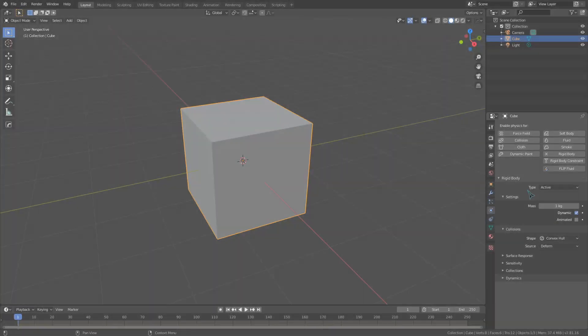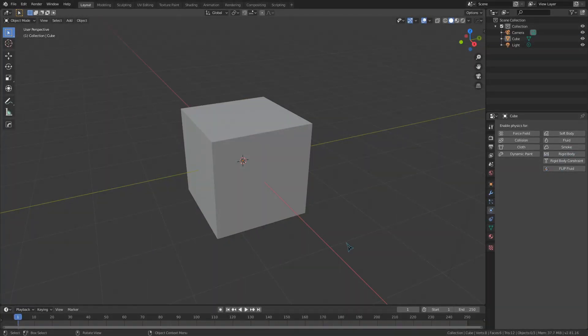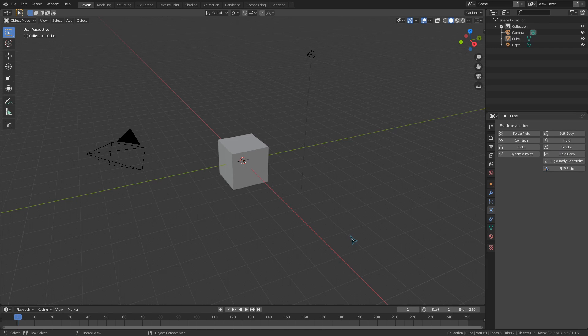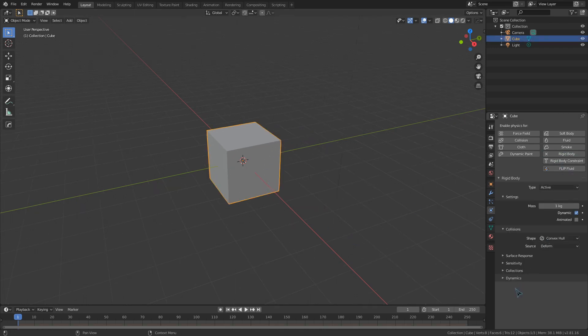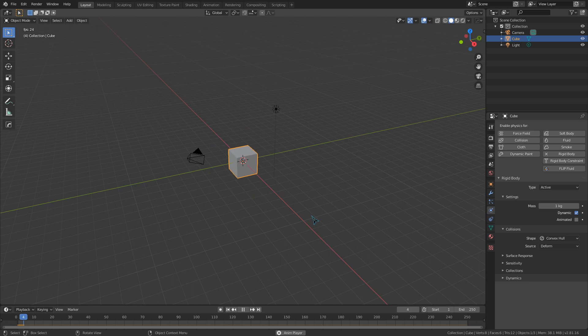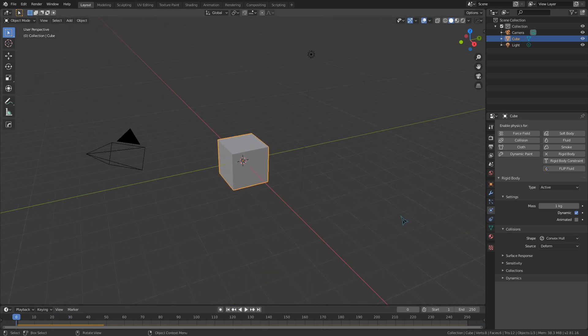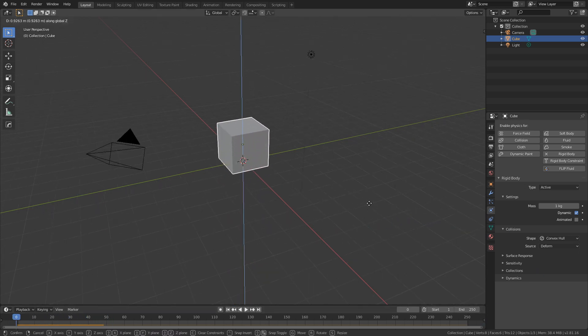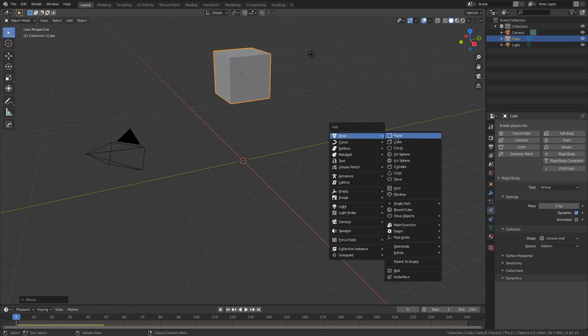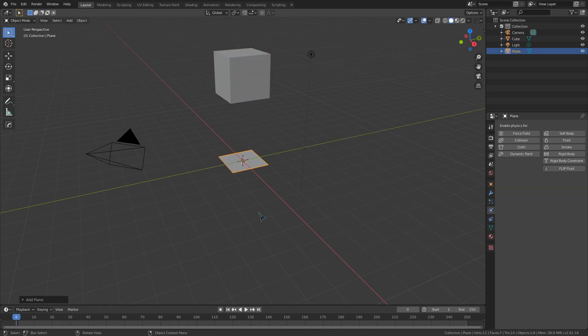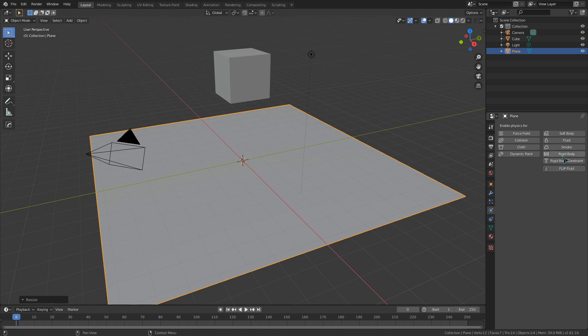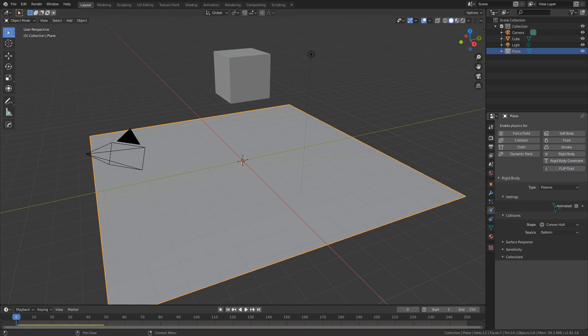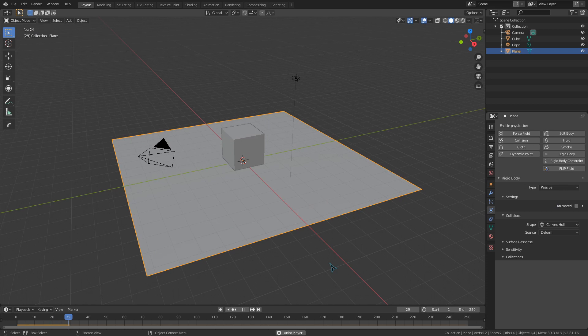Let's set up a quick scene here to illustrate this. We can take our cube and make it a rigid body object with a type of active. Like we saw before, this will simply fall. But since the beauty of rigid bodies is their collision dynamics, let's add in something for it to run into. I've added in a plane to act as something like a table or a floor. We can click the button to make it a rigid body object, and since I don't want this to move, we will set the type to passive.